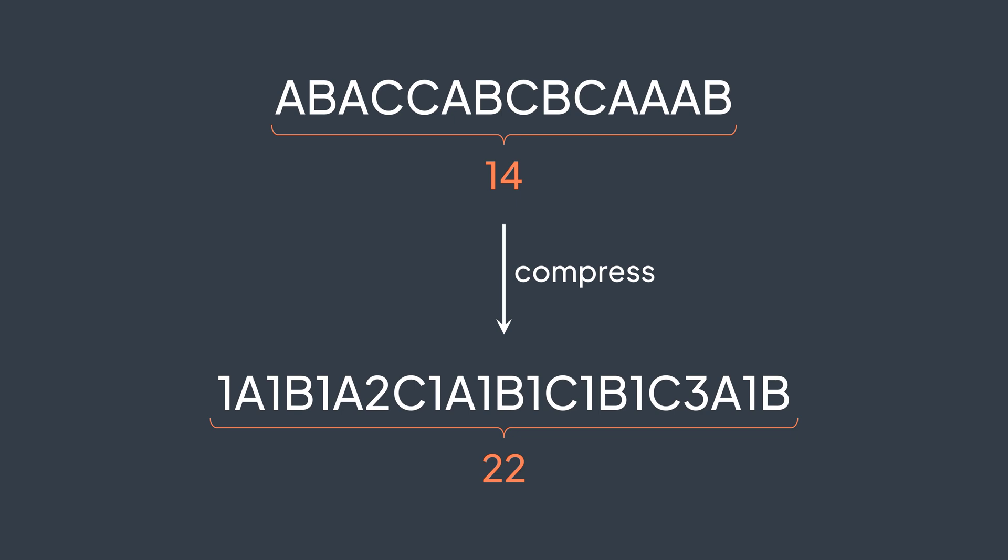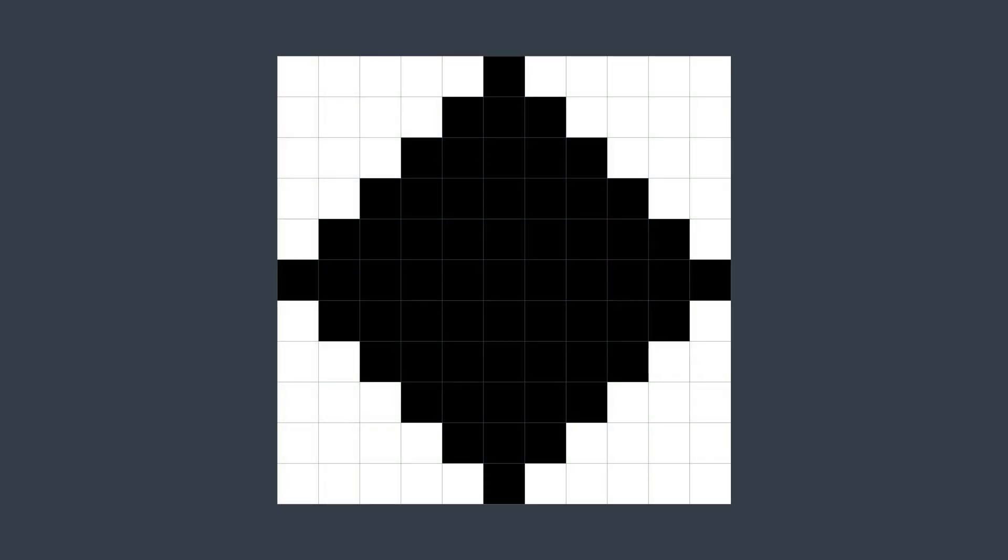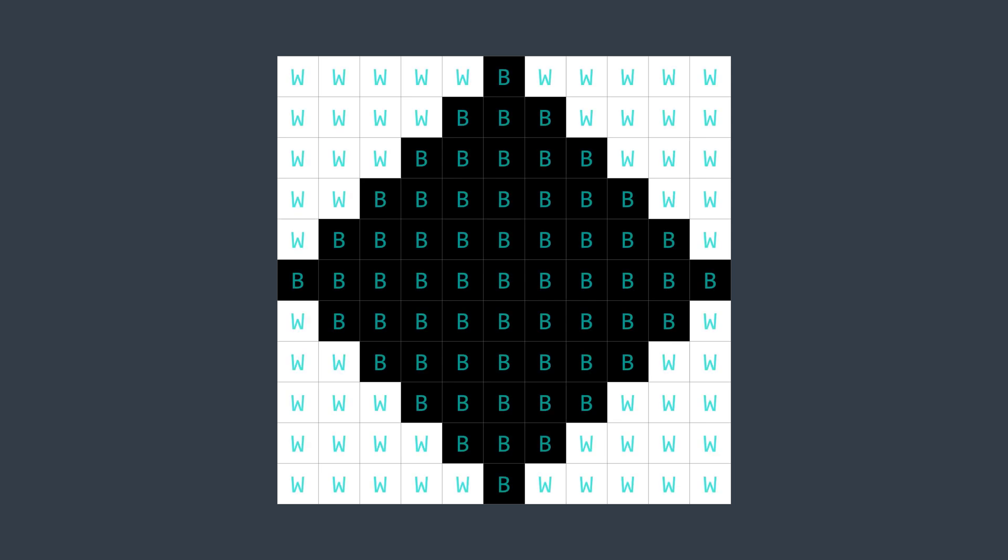We deduce that we should use run length encoding in data that has long runs, long sequences of the same character, for example black and white images. Because they contain only two possible values, B for black and W for white, for example, so we're more likely to find long runs.